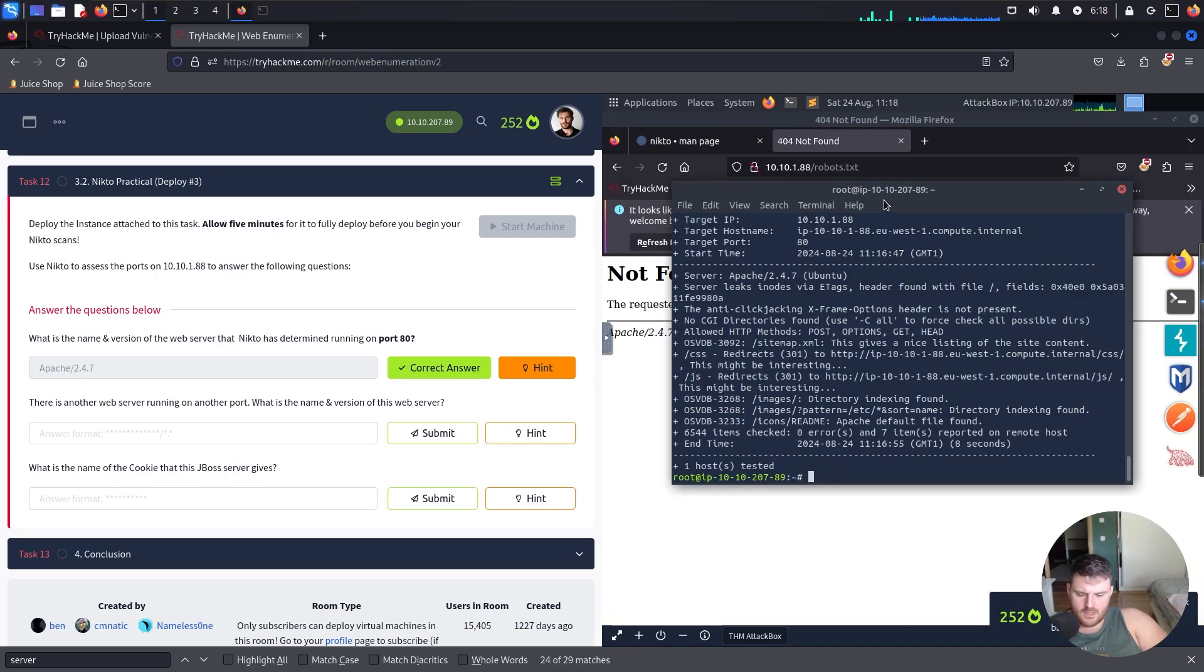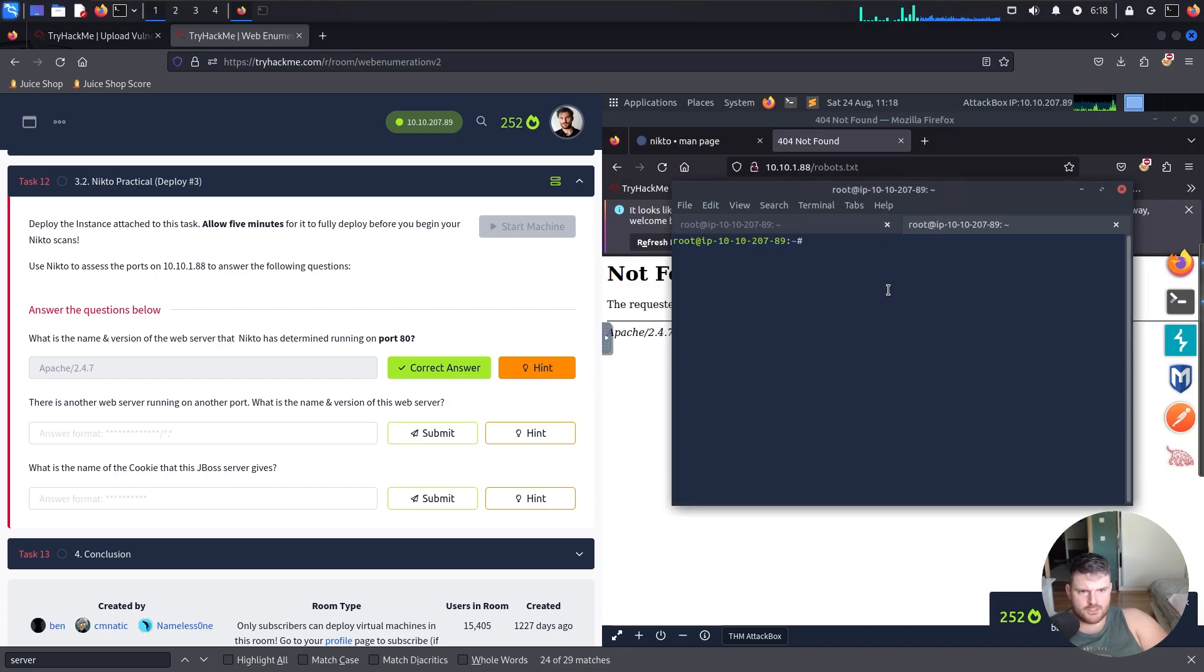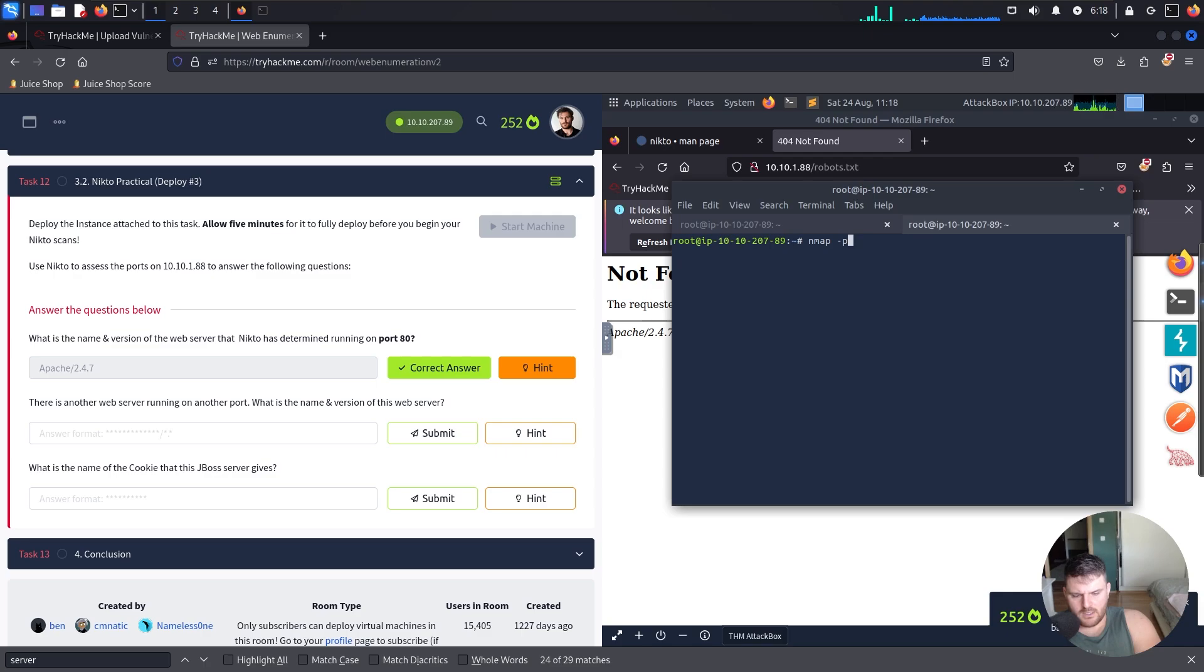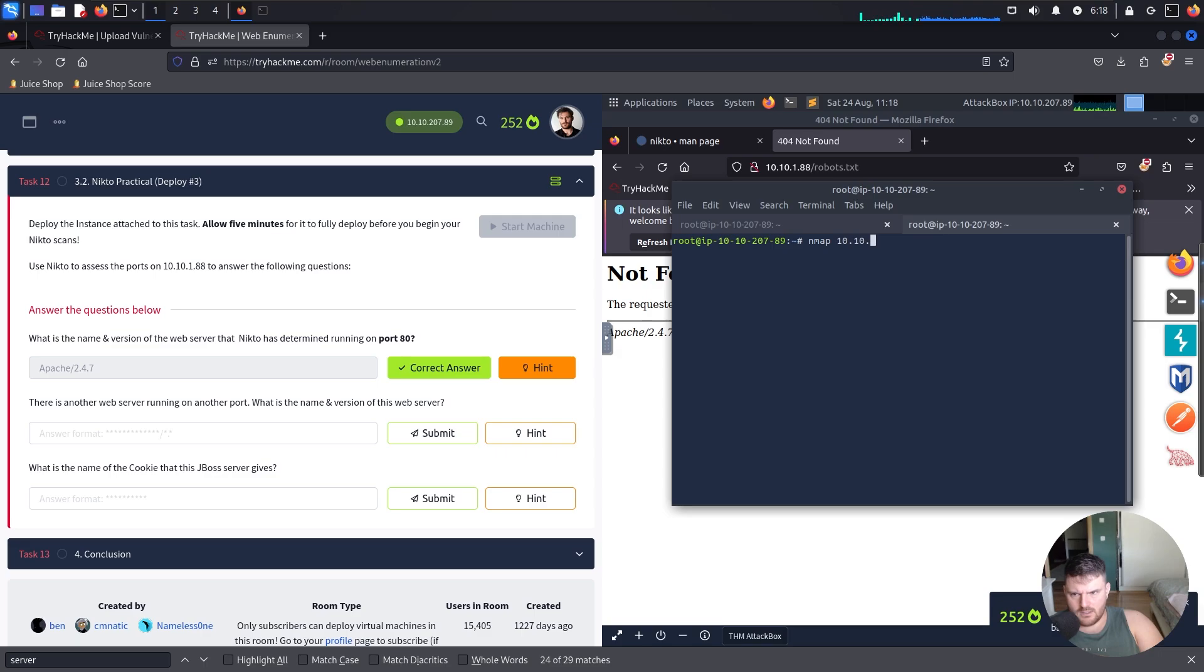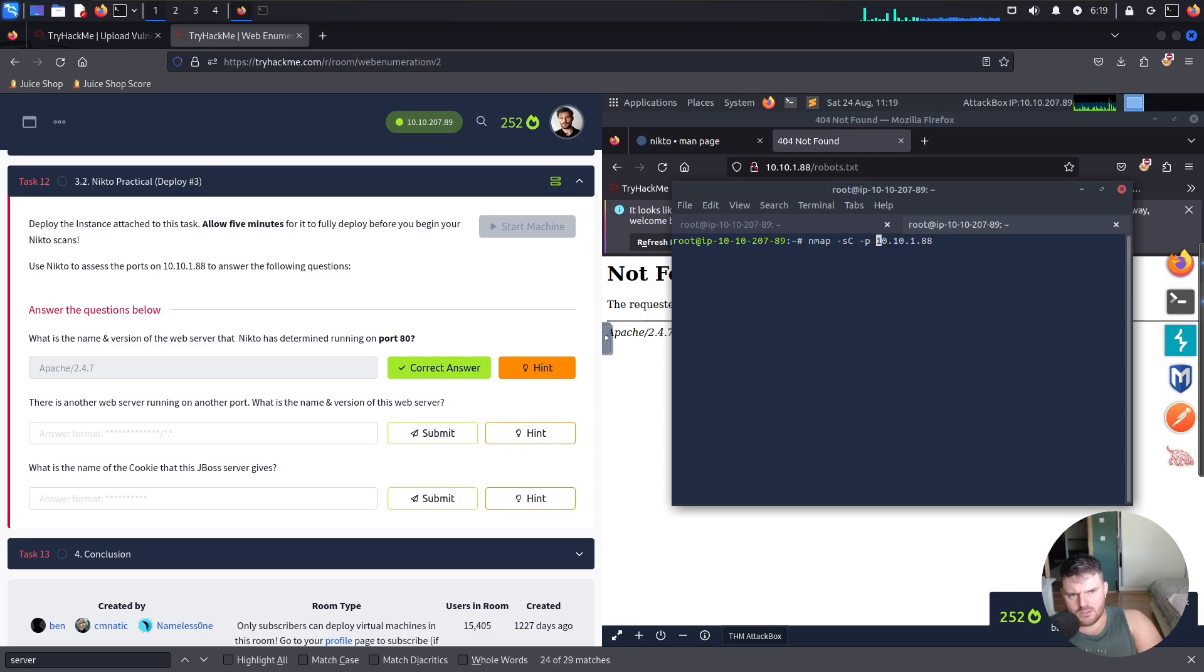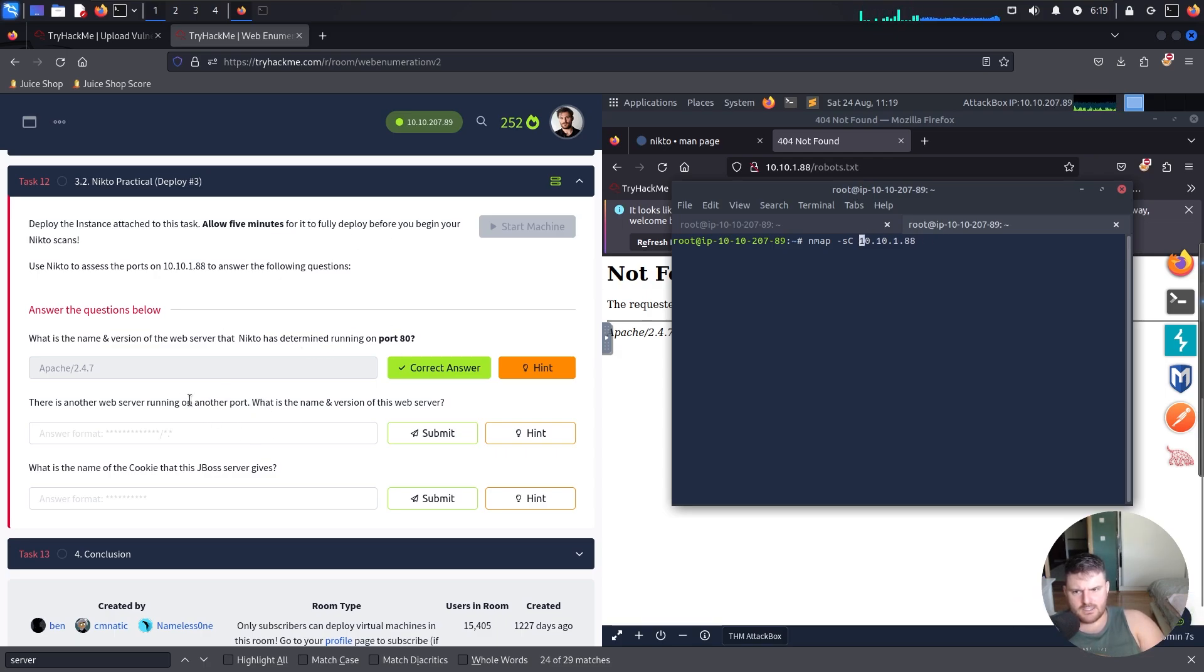I'll go Ctrl+Shift+T and I will say nmap on port 8. Actually no, I'll not scan the port 80. I'll go nmap for 10.10.188. I'll go for default script. Actually you know what, I will not specify port 80 because it specifically says that another port is where this web server is on another port.